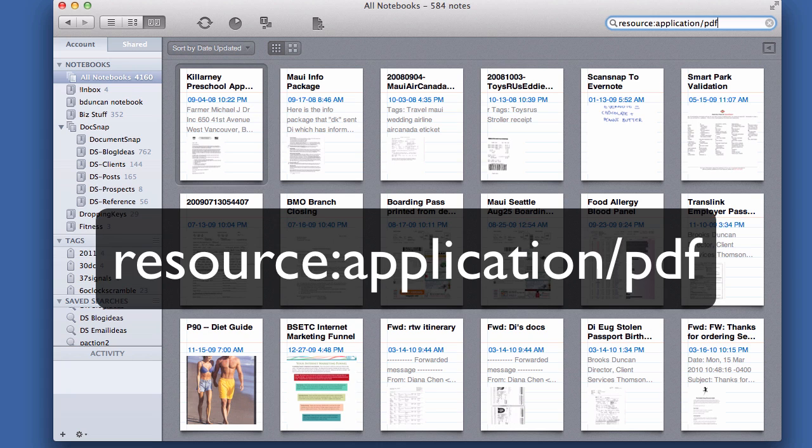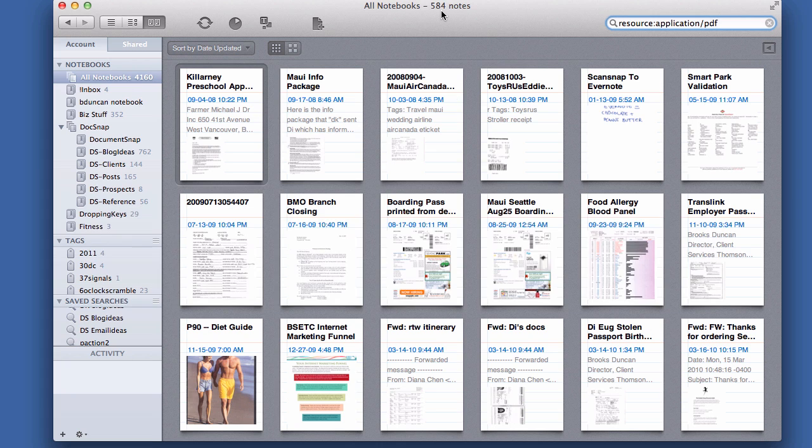And once I do that, it brings back all the PDFs, in my case 584, in your Evernote account.